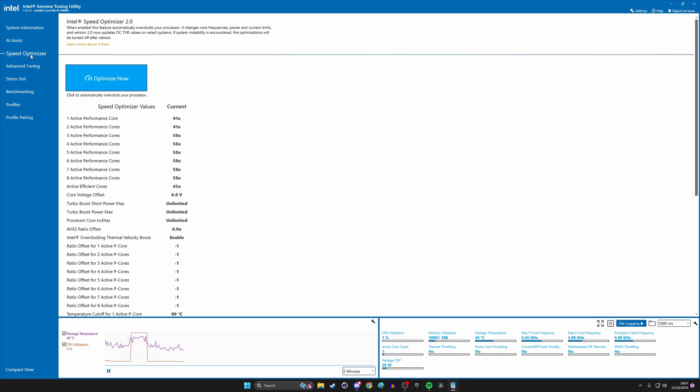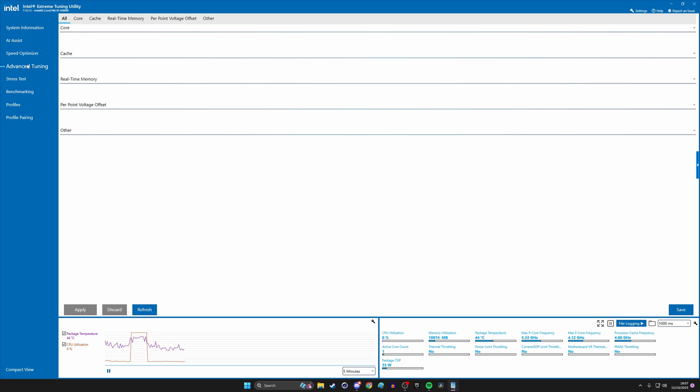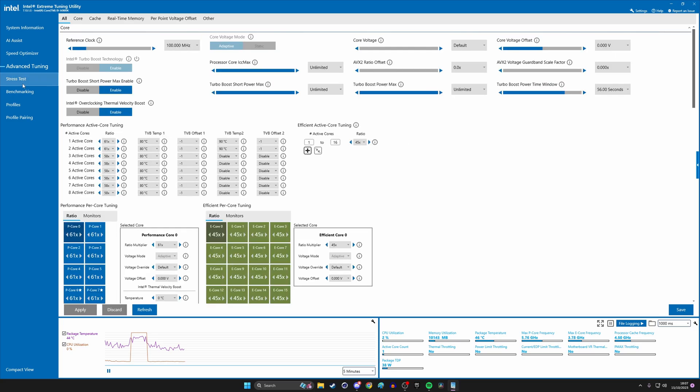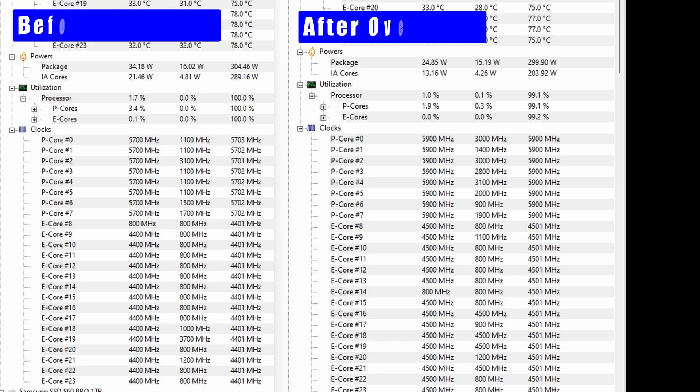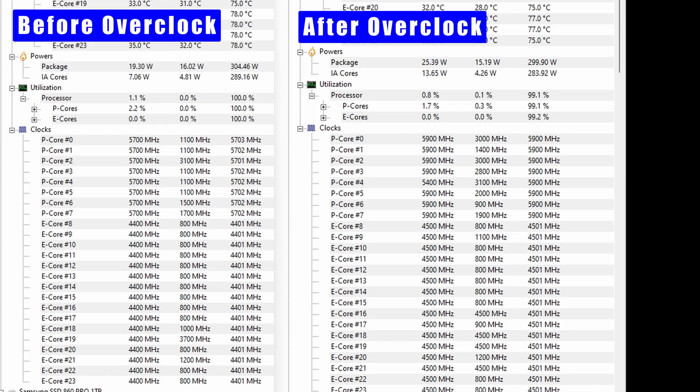So you'll see once that's done, you can then obviously apply those values. And there are other things to look at within XTU. You can see, for example, you can go in advanced tuning and you can still tweak it if you want to as well. There are benchmarking tools so you can test the performance too. And there's a stress test, which I want to get to in a minute because that's really important as well. But here you can see we've gone from 5,700 megahertz to 5,900.